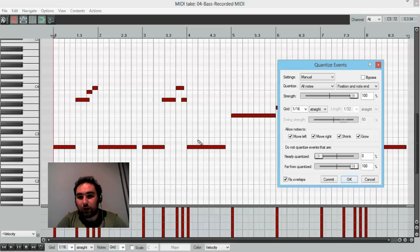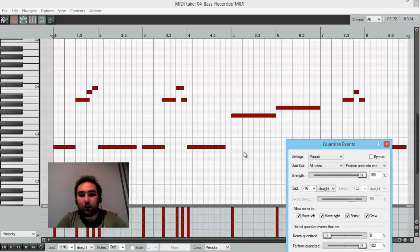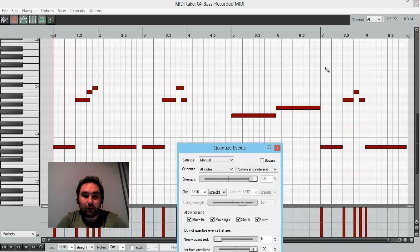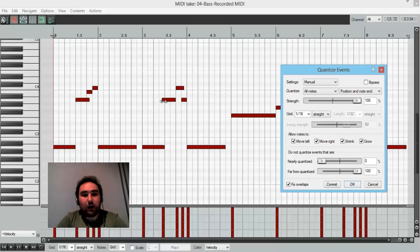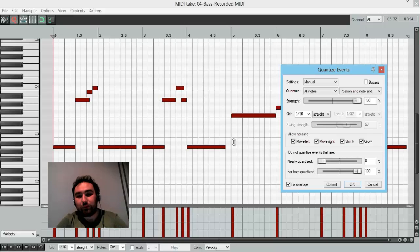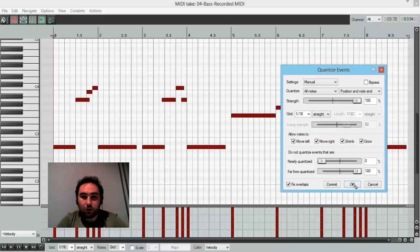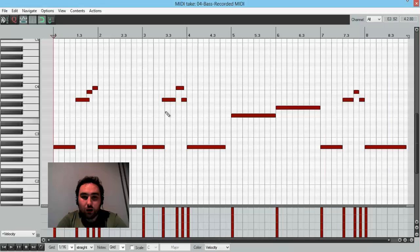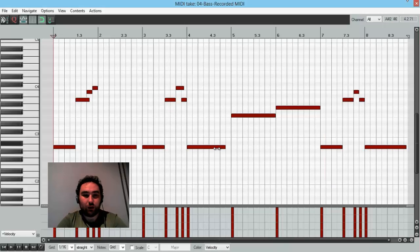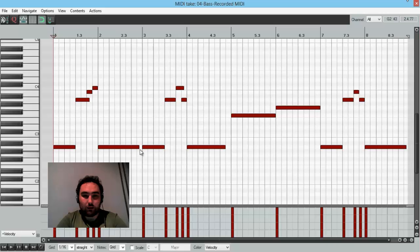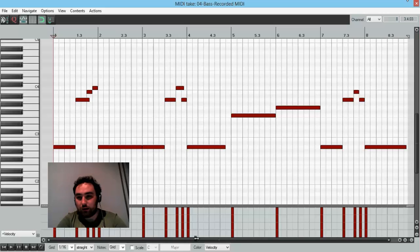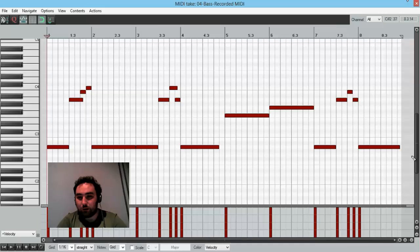And if we have something that going off the grid like this note, I can move it a little bit. I also can move this note like here, and this note up to here.